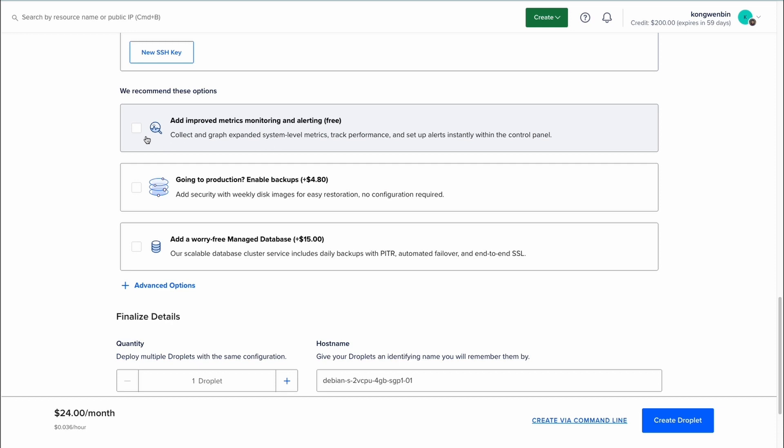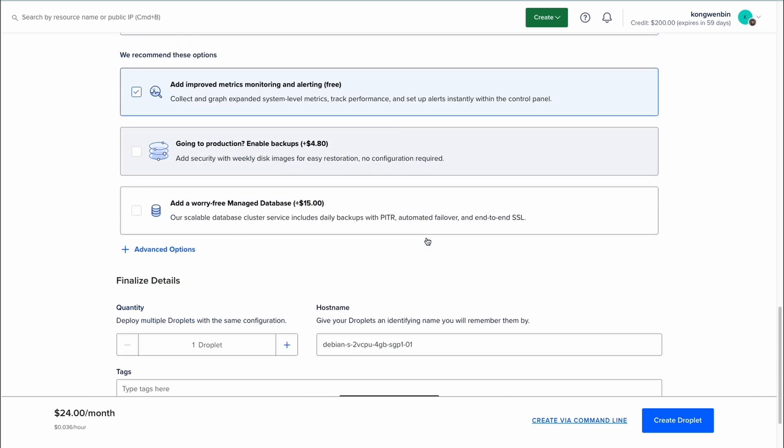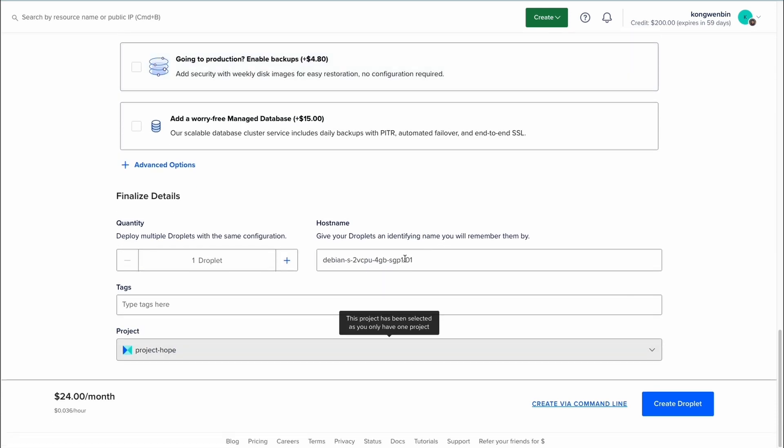These are additional services provided, either for free or chargeable. You can customize them based on your needs. Finally, you can name your droplet and add some text for search purposes. Click on create droplet once you are done.